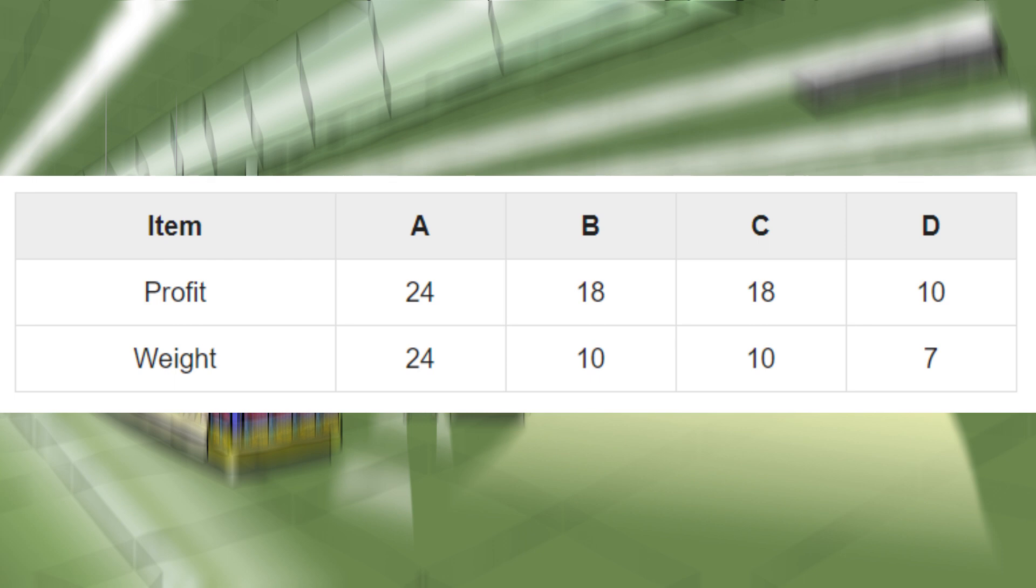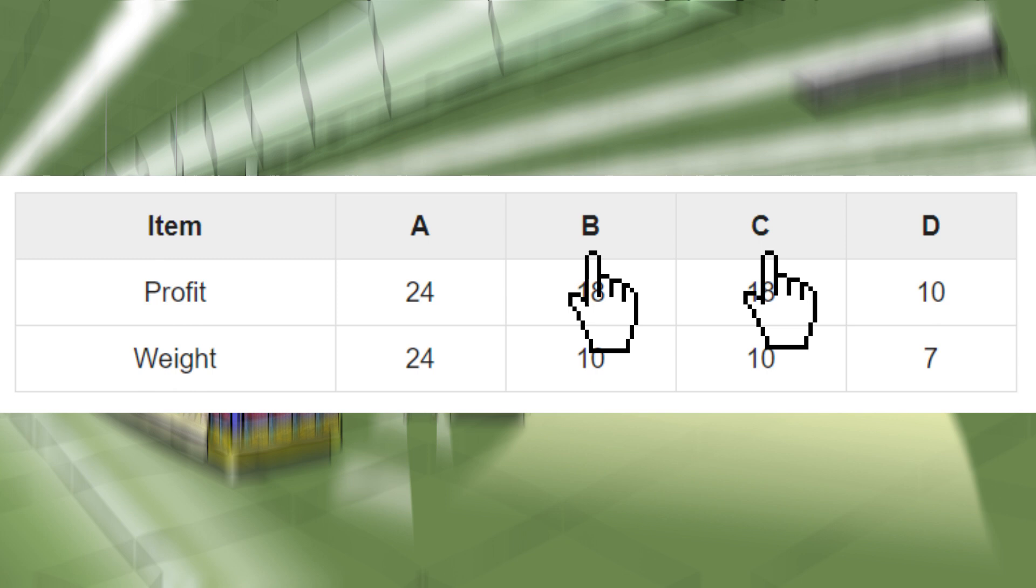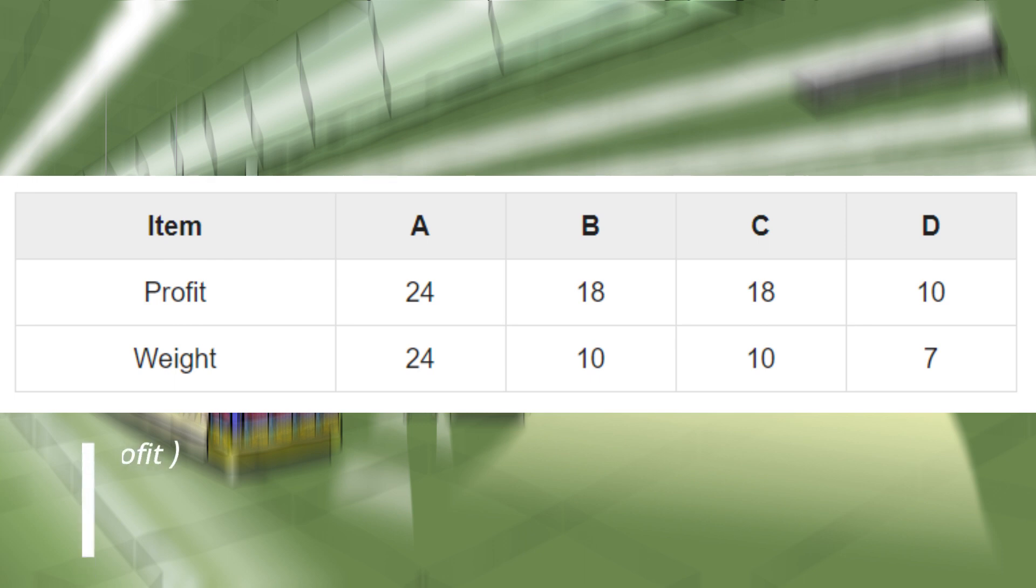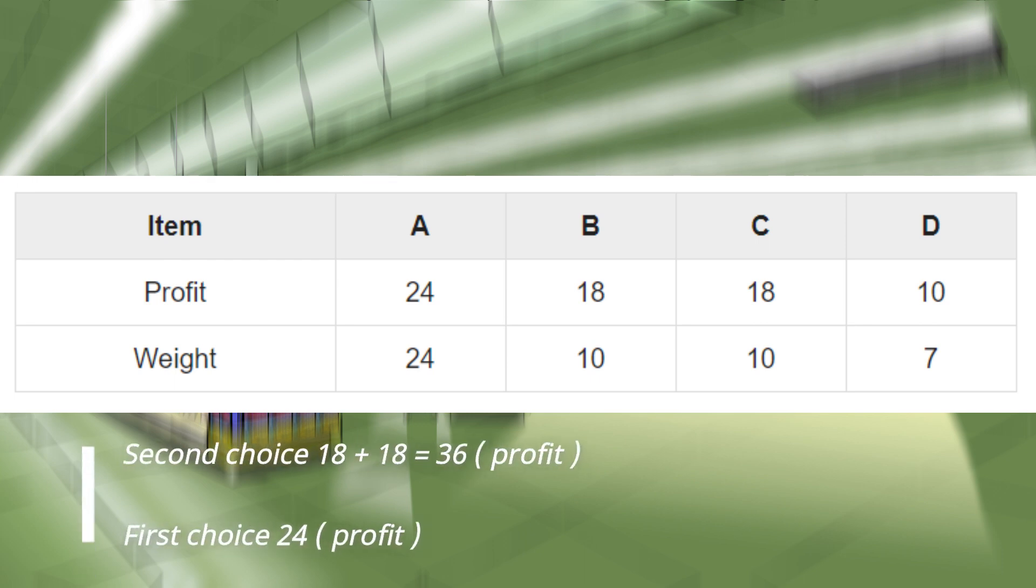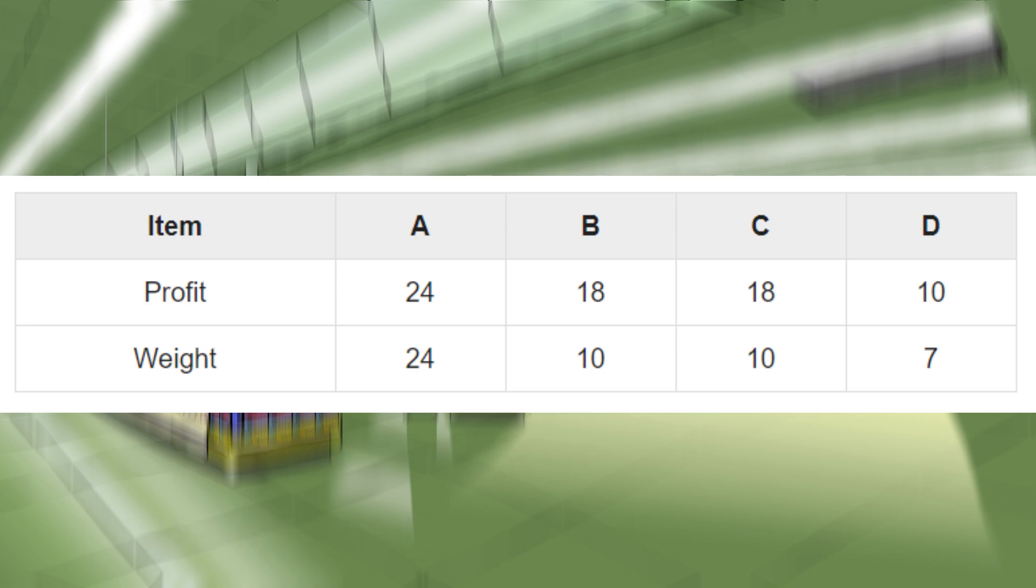And the optimal solution is achieved by selecting products B and C. If the thief selects B and C, he will get more profit than the first choice and the capacity is also less compared to the first choice that he made. And the total profit is 18 plus 18, that is equal to 36. It is more profitable than the first choice that he made. So this is the concept of the Knapsack problem.